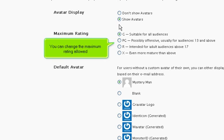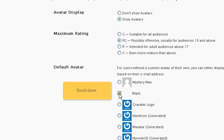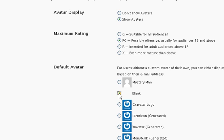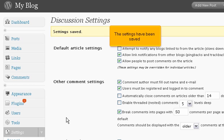You can change the maximum rating allowed. Select a default avatar for users. Scroll down. Click Save Changes. The settings have been saved.